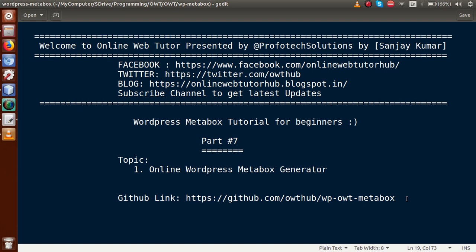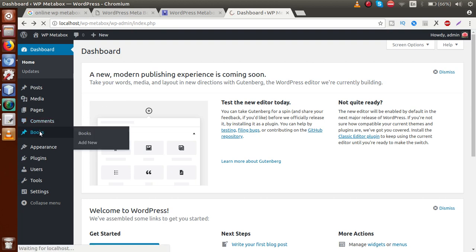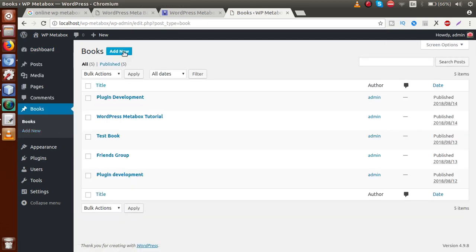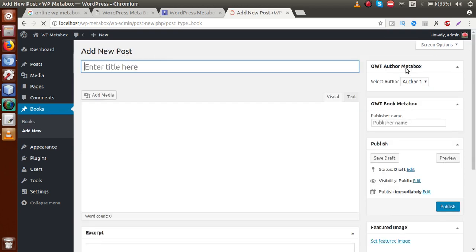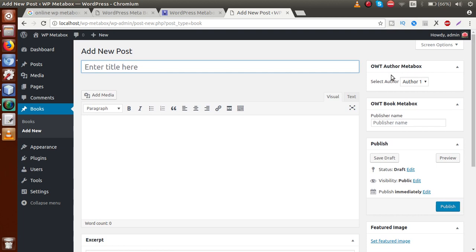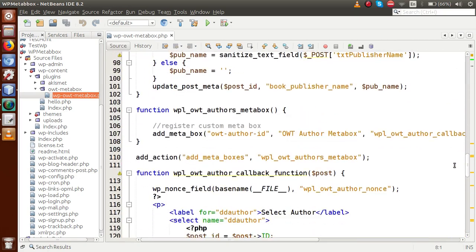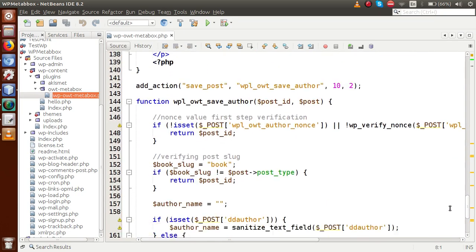So basically what we are going to do in this video session — if you go to the browser, this is the dashboard section where we have made our own custom meta box. If I click on 'Book' — this is a custom post type registered in our previous video session — clicking on 'Add New', these are the meta boxes we have registered: OWT Author Meta Box and OWT Book Meta Box. For these meta boxes we did several types of coding, as you can see.